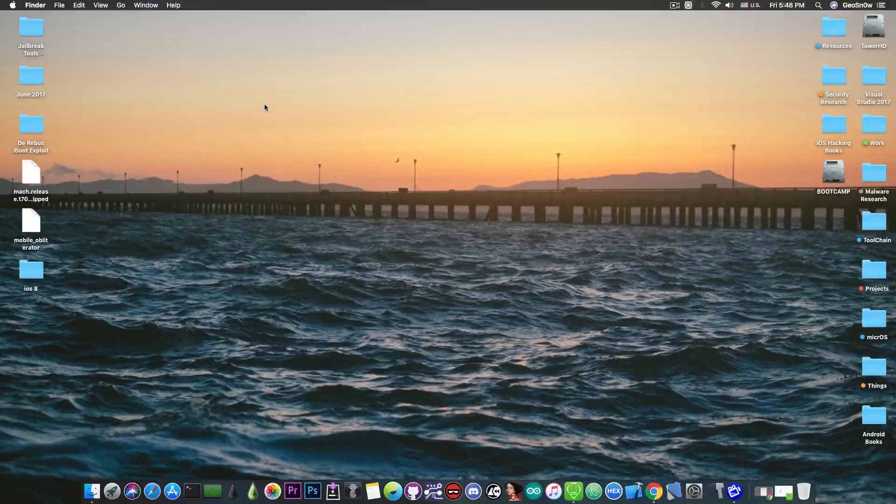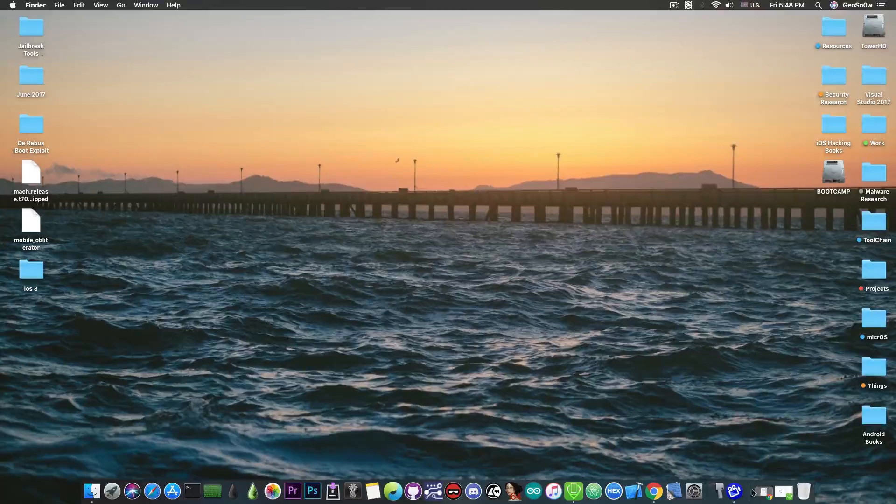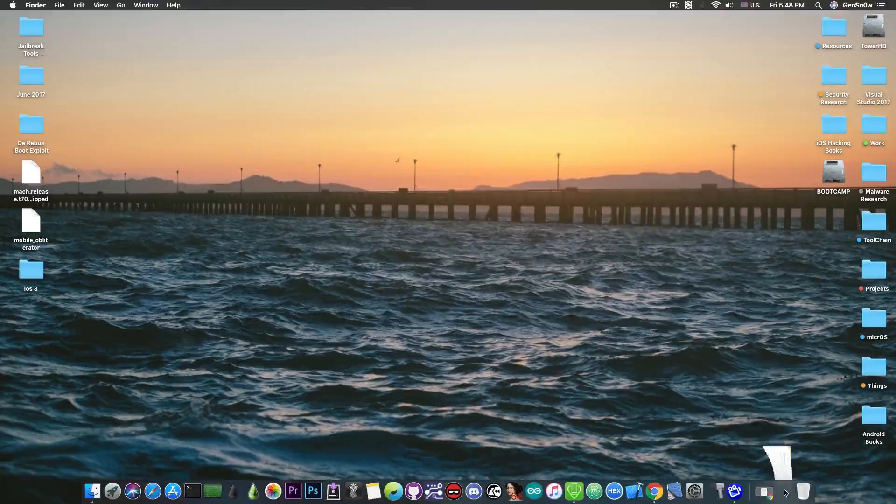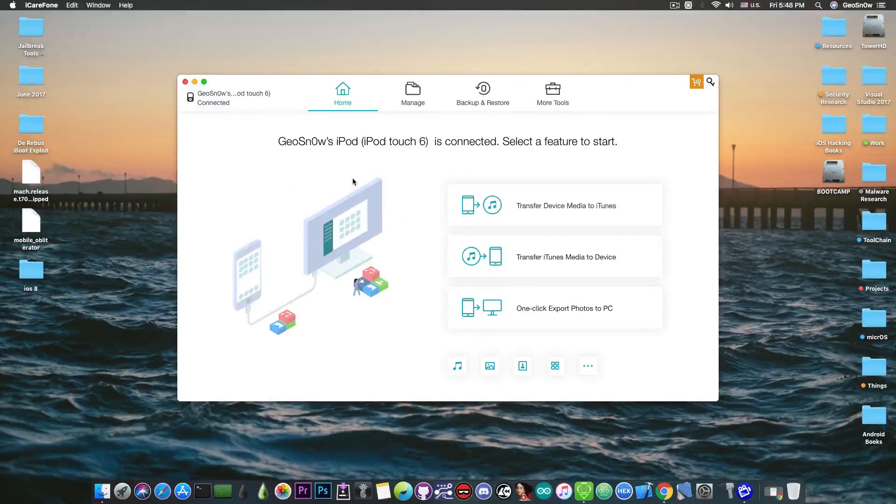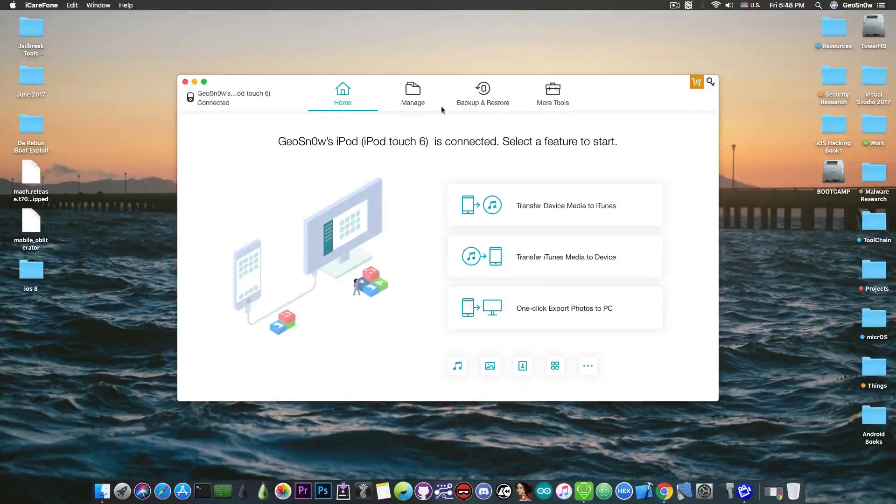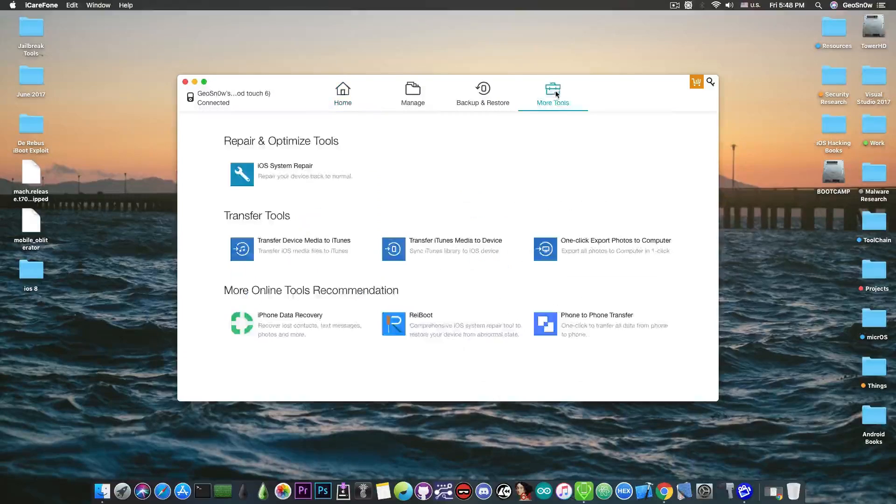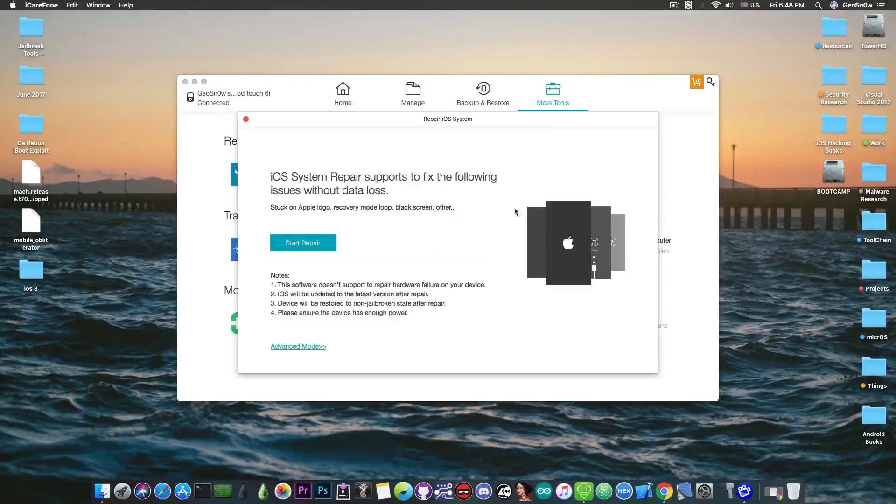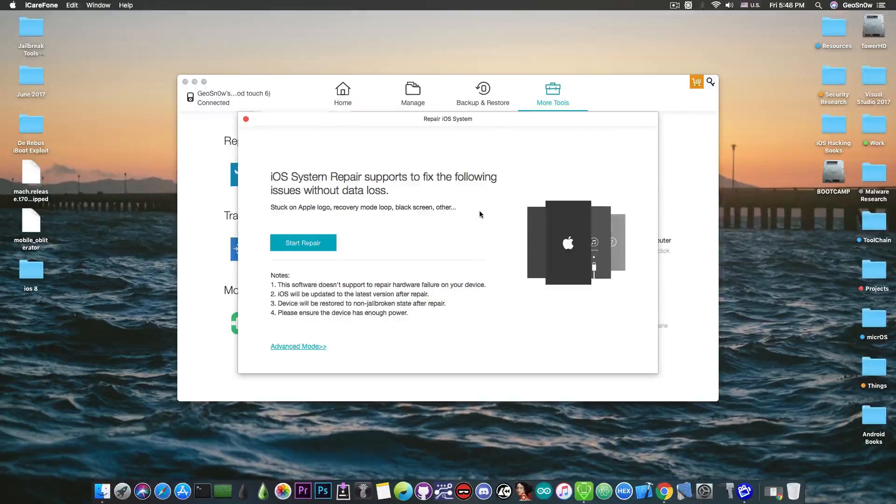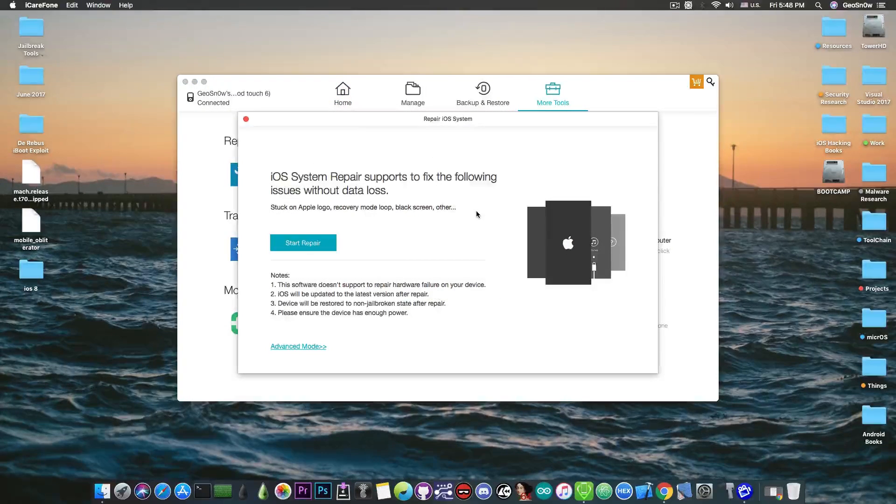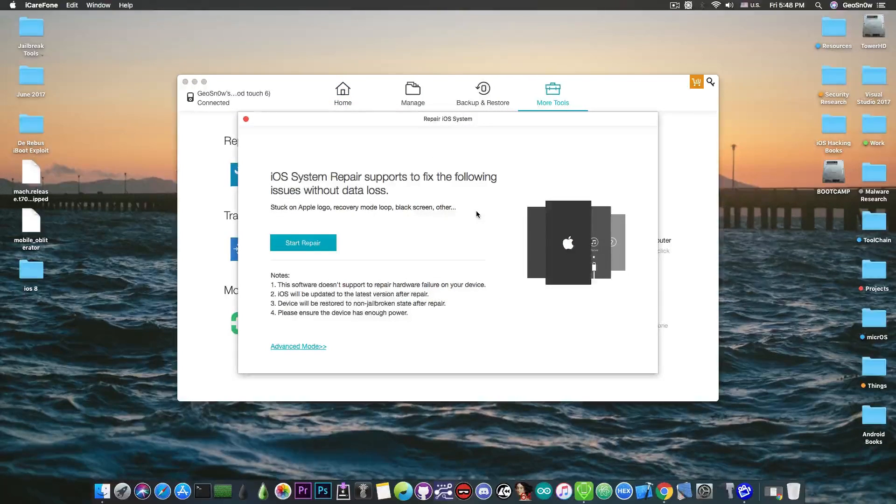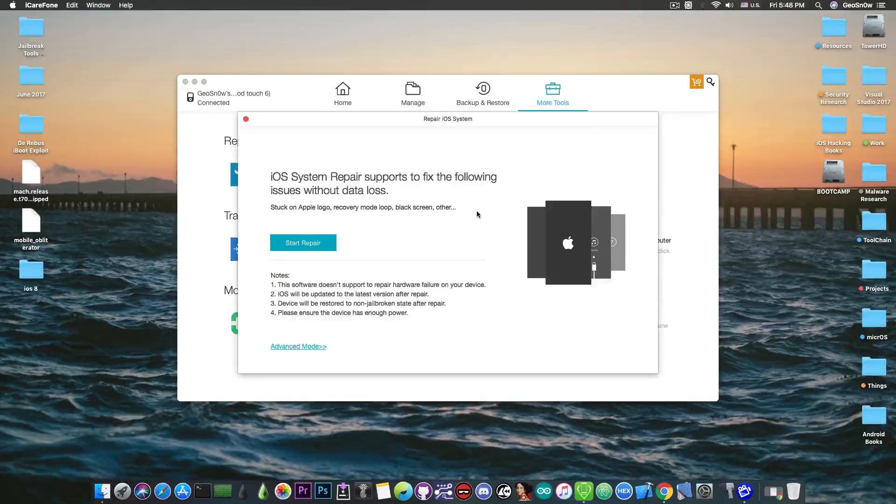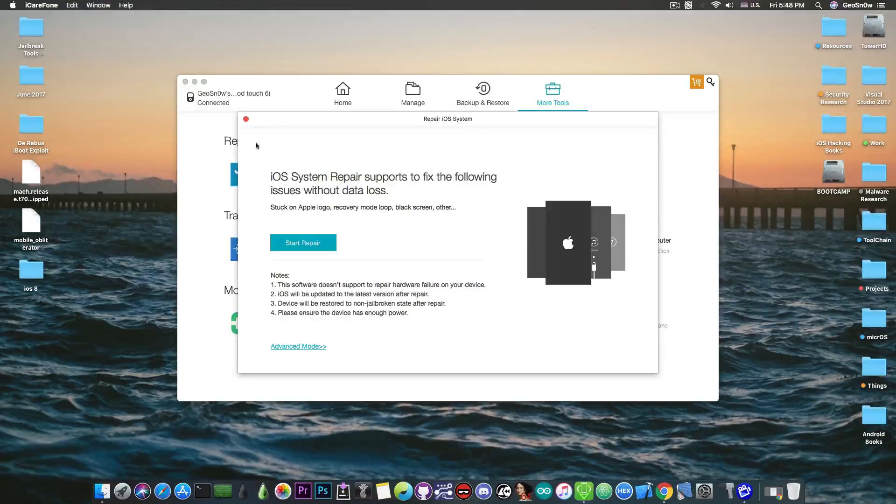Now, this video is brought to you by Tenorshare and their software iCareFone, which allows you to backup your iPhone easier, manage your files, and fix the iPhone if it's stuck in recovery mode or a black screen with the built-in iOS system repair. Check the program out in the link below.